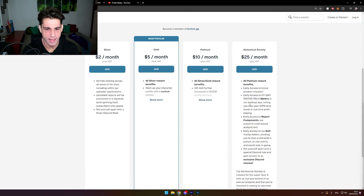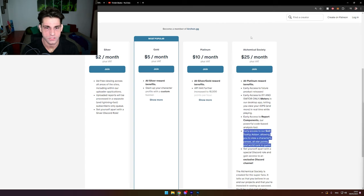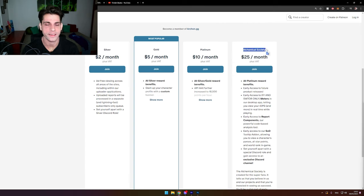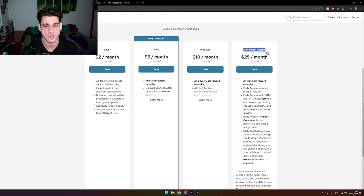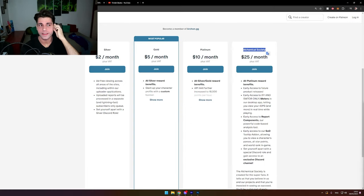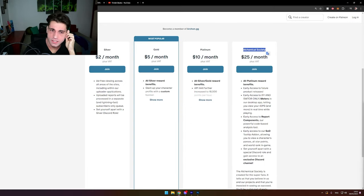You get an addon is to buy a subscription on Patreon for $25 a month. Dude, what the hell are we even talking about?